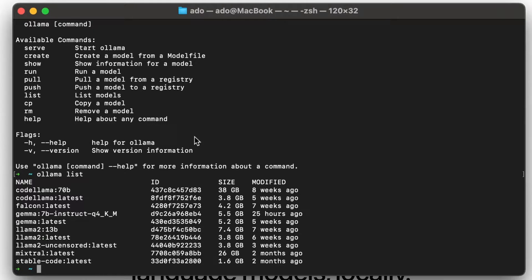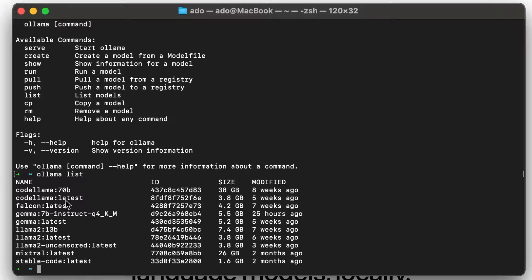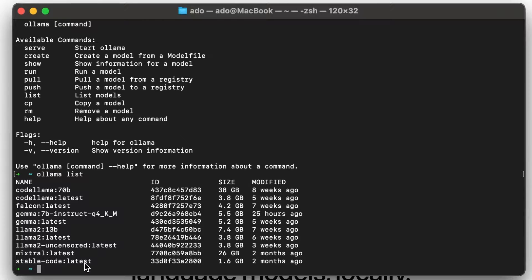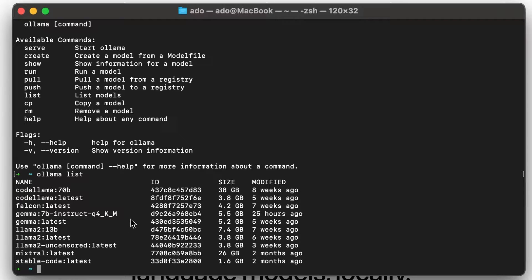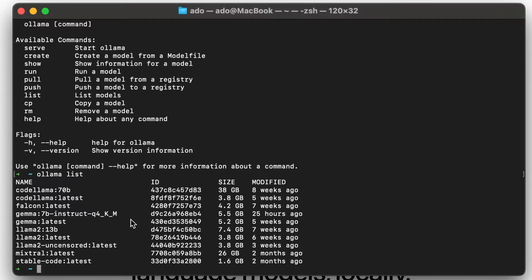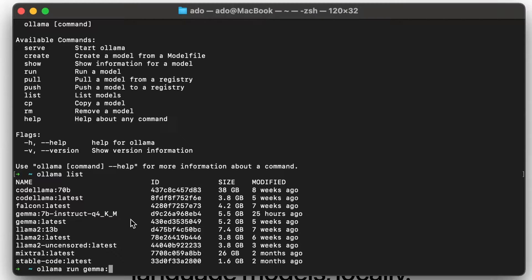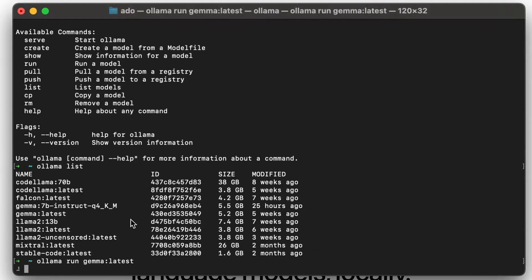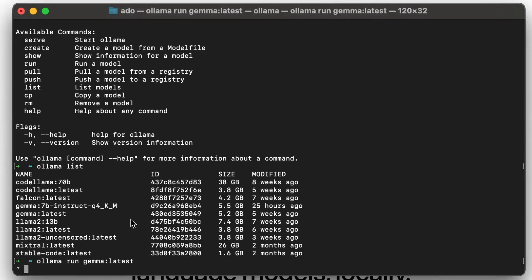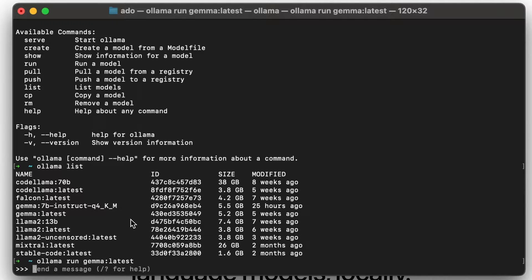We can see here that I have CodeLlama 70b, CodeLlama latest, Falcon latest, Gemma, Llama, Mixtral, and stable code as well. So I can now run any of these models locally, and there are multiple ways to interact with the local LLMs. I can run them here in the terminal. So if I do Ollama run, let's say, Gemma latest, it's going to take a couple of seconds to boot up and start. But once it does, I'll be able to ask it questions and interact with it directly in my terminal.